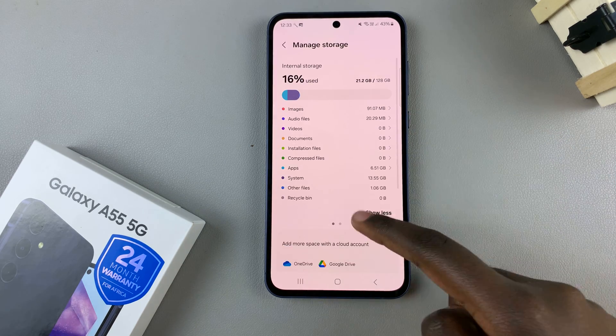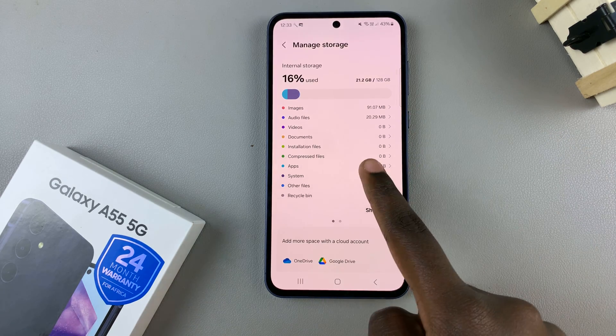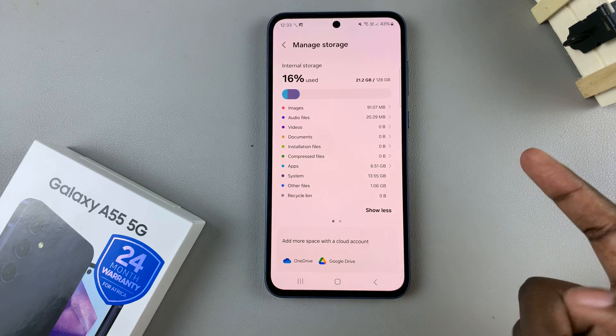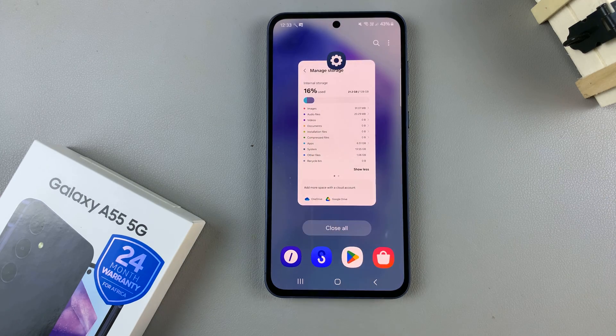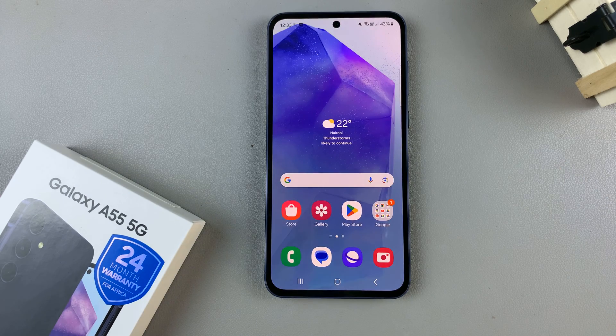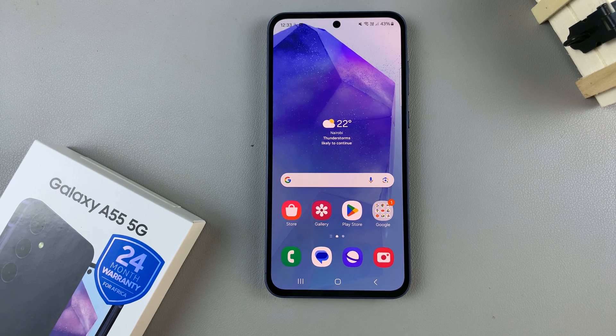So that's how you can check the storage of your device. Thank you for watching. If you have any questions or comments, leave them down below and we'll get back to you.